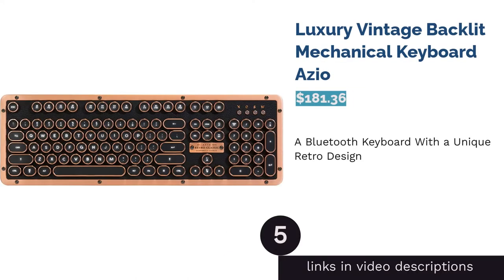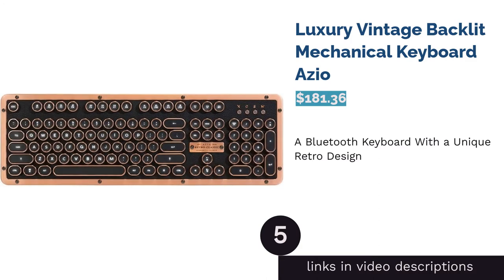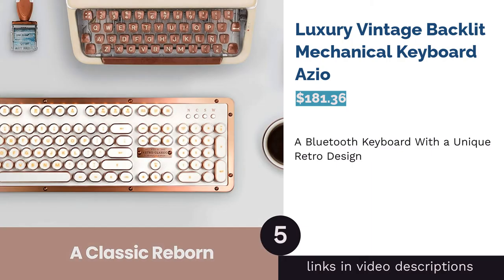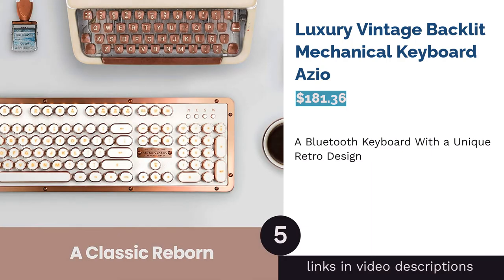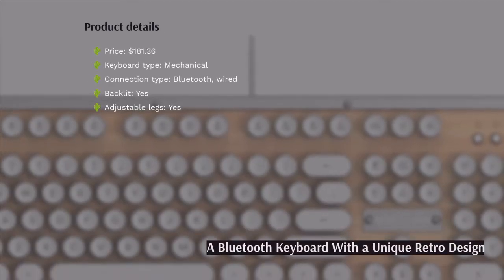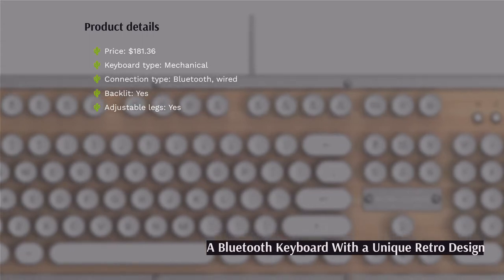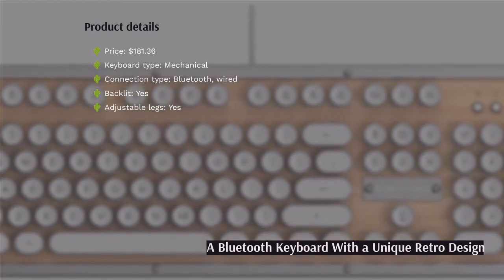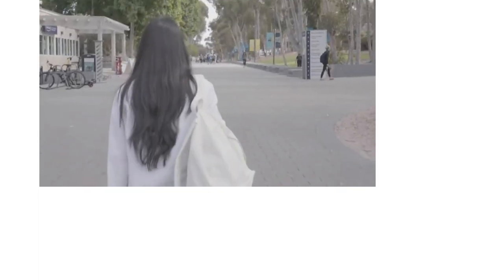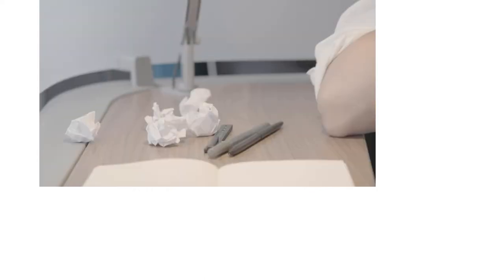The next product is Luxury Vintage Backlit Mechanical Keyboard ASIO. This mechanical Bluetooth keyboard comes in several retro styles with typewriter-like keys. It has unique twist stands that allow you to adjust the angle of the keyboard easily. It even includes a switch to change between PC and Mac computers. Some reviewers mentioned issues with the spacebar, stating it got stuck or stopped working.